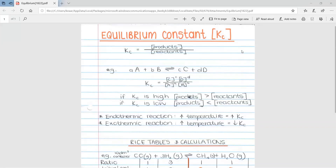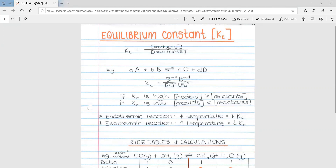This video is on equilibrium constant. The symbol for equilibrium constant is Kc. The formula is the concentration of products over the concentration of reactants. These square brackets mean concentration of, and whatever is inside the brackets is what the concentration is of. So concentration of products over concentration of reactants — this is a very general formula.